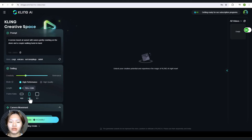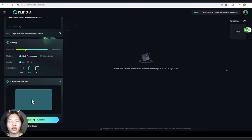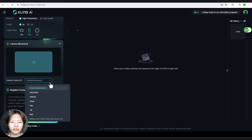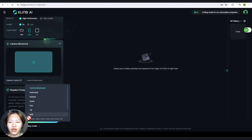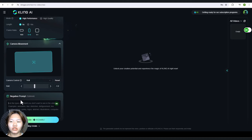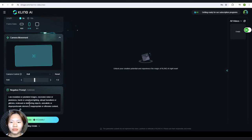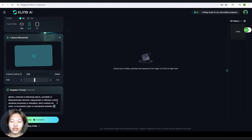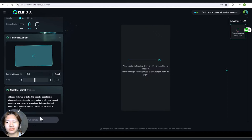You can choose the aspect ratio for your video — here I will go for a vertical frame. Below that is the option to add a camera movement; I will try roll. This slider controls how much roll you want for your video, and I want it to roll to the left side at minus 1.2. We can also add a negative prompt, which is what you don't want for your generated video. The video is generated pretty quickly, maybe 2 minutes per video.